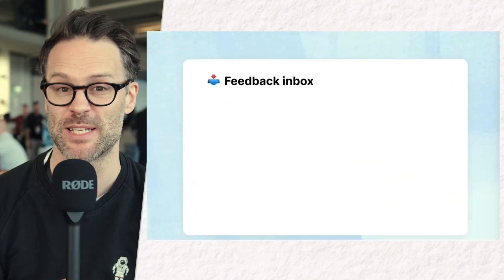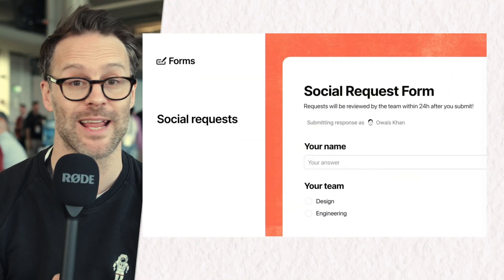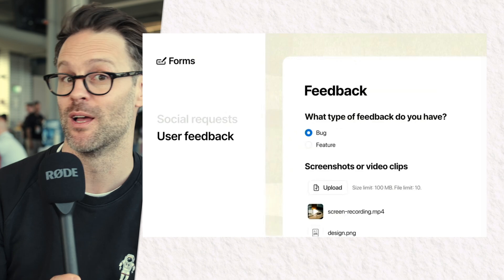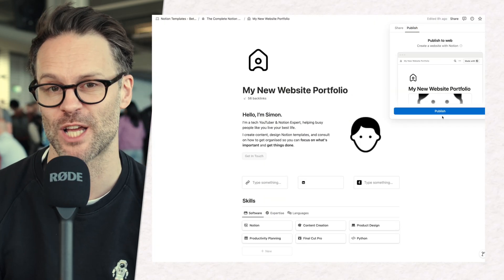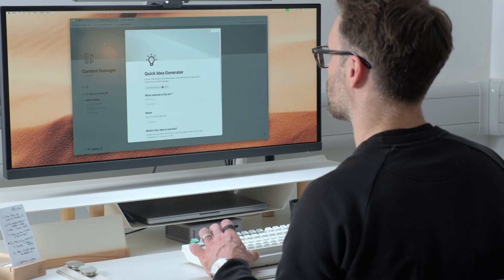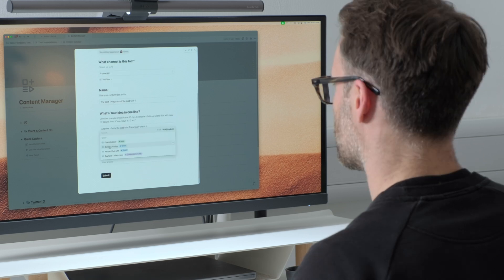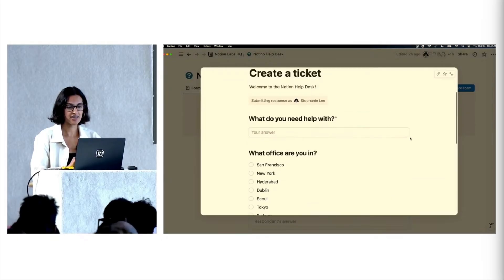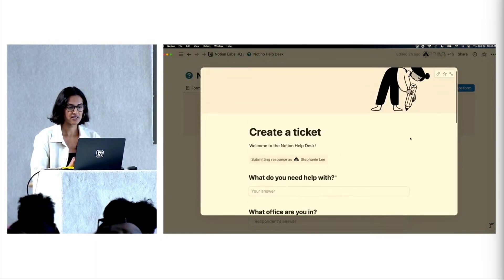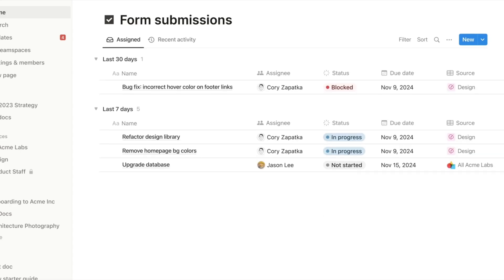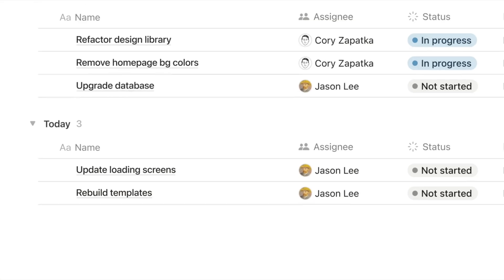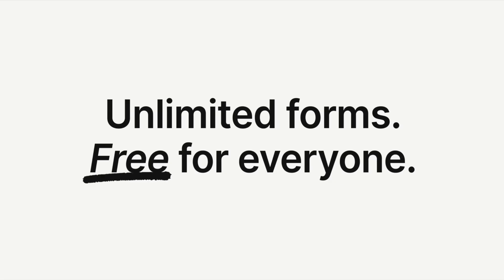The first big bit of information has got to be the release of Notion Forms, particularly for people that might want to run things like help desks, capture contact information or leads maybe on a published website. I've been using it for a kind of idea generator in my content manager, and it's particularly nice as a kind of questionnaire in a client portal. A few of us have been using it in the beta for a little while now, and this is looking really super promising.